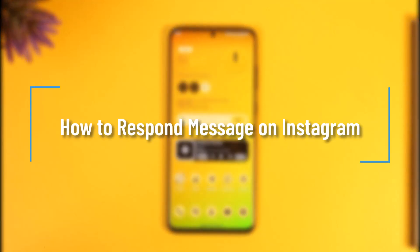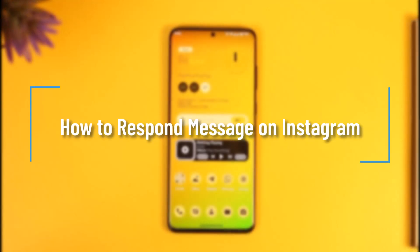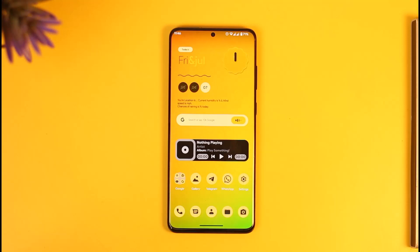How to respond to a message on Instagram. Hi everyone, welcome back to our channel. In today's video, I'll guide you on how you can respond to a message on Instagram, so make sure to watch the video till the very end.